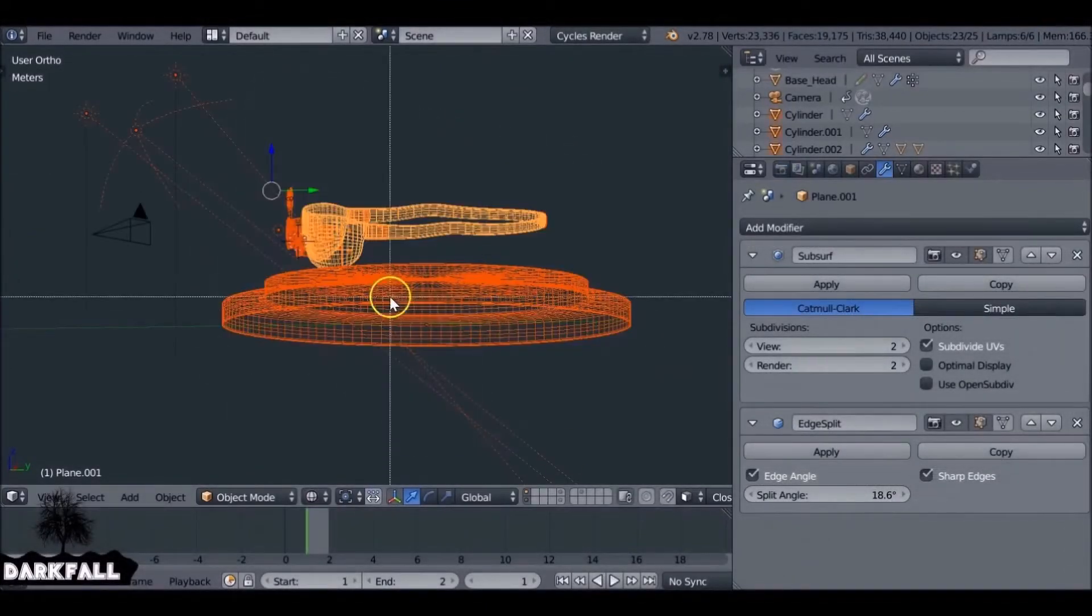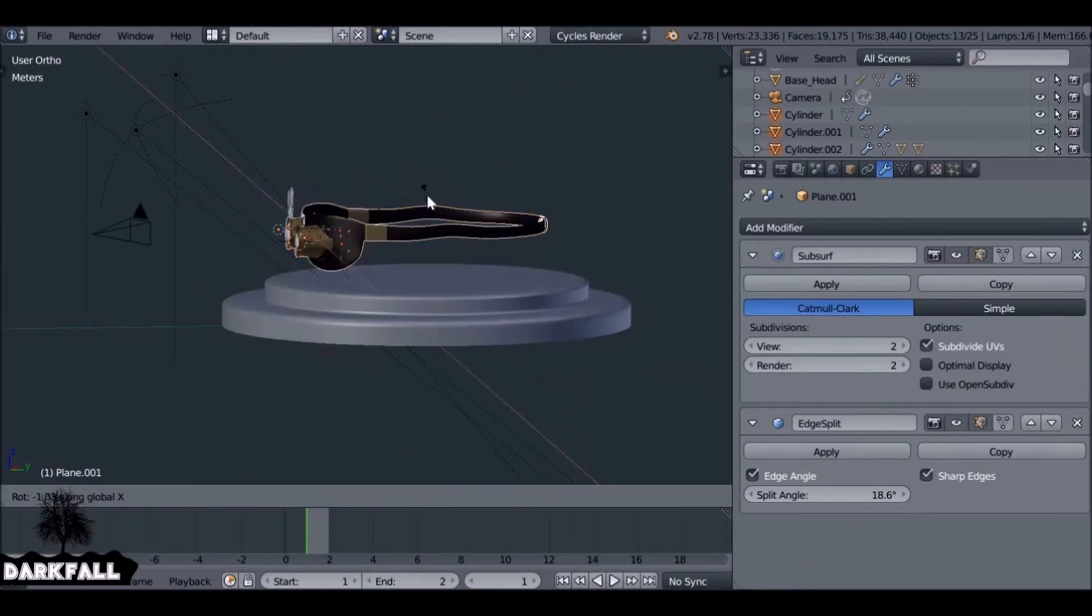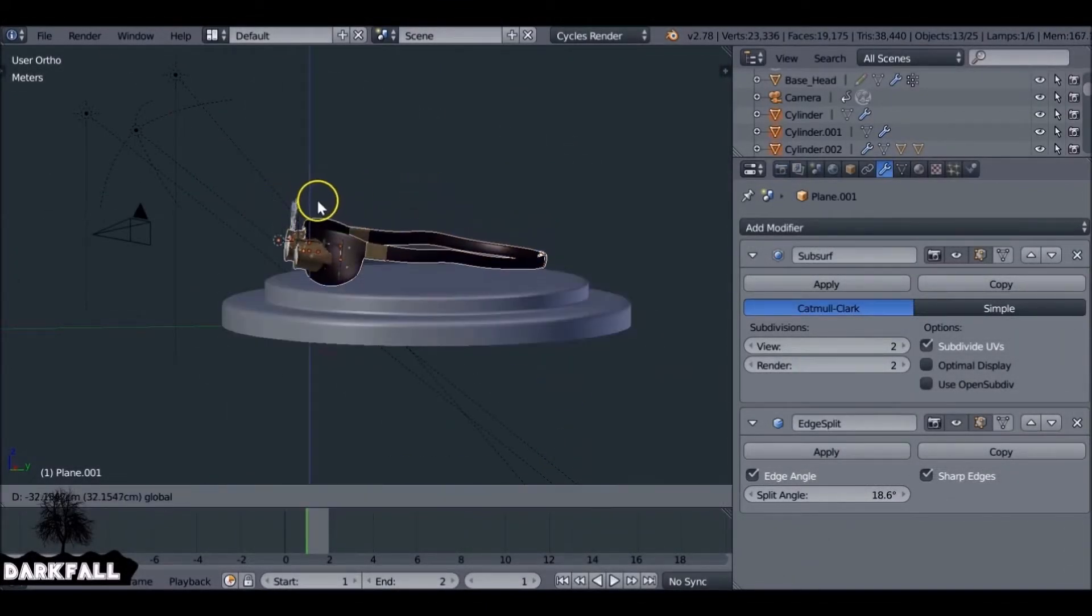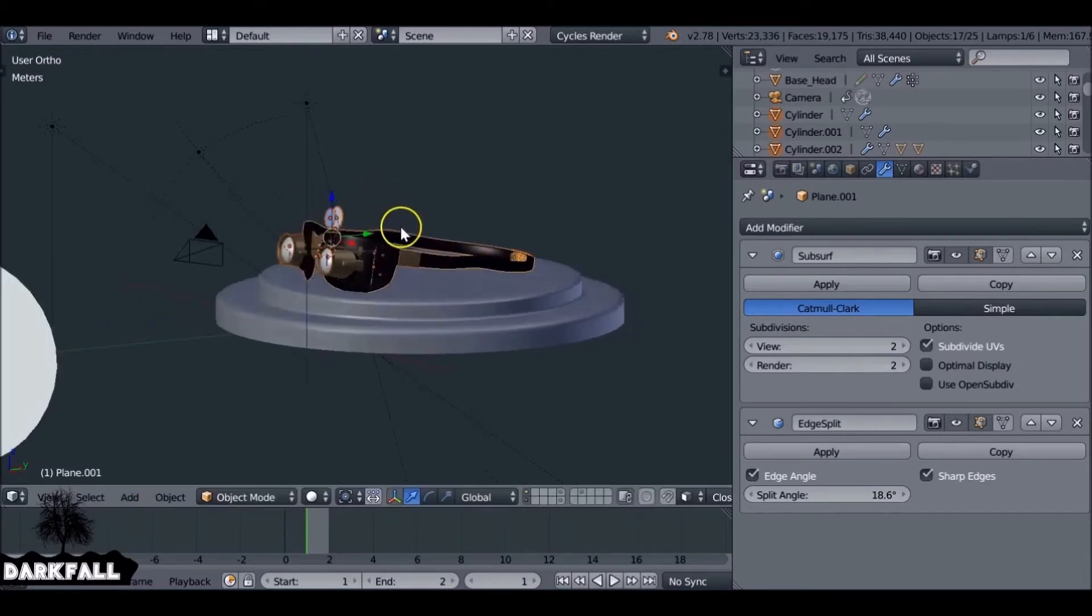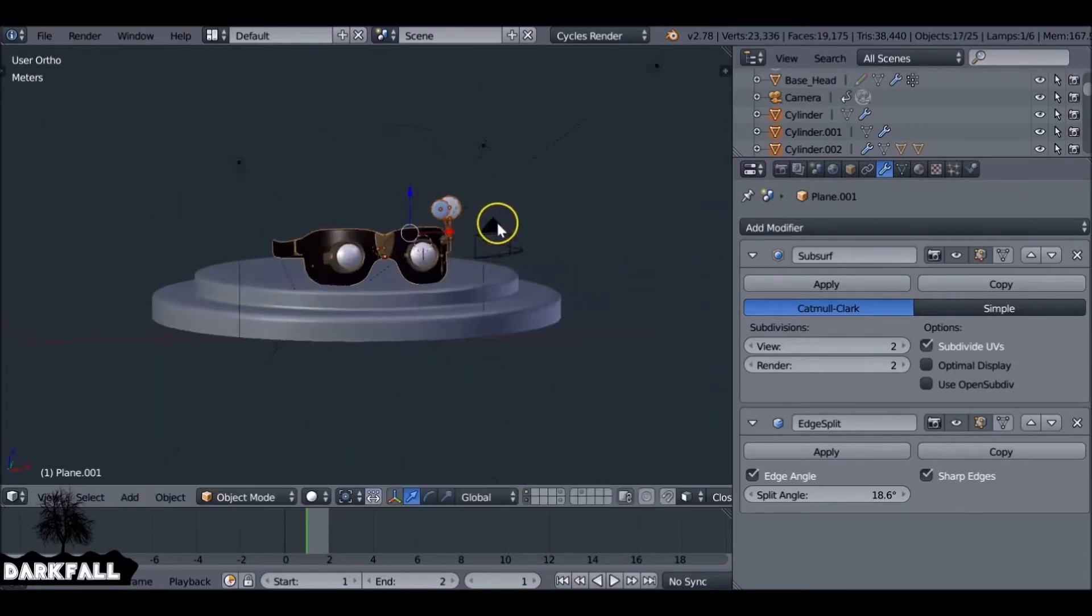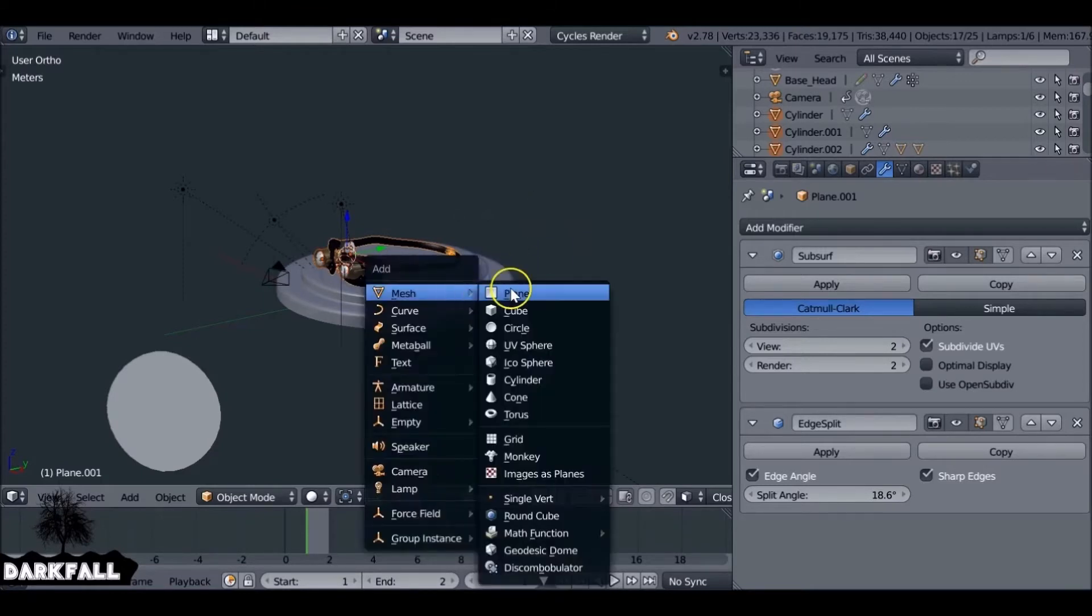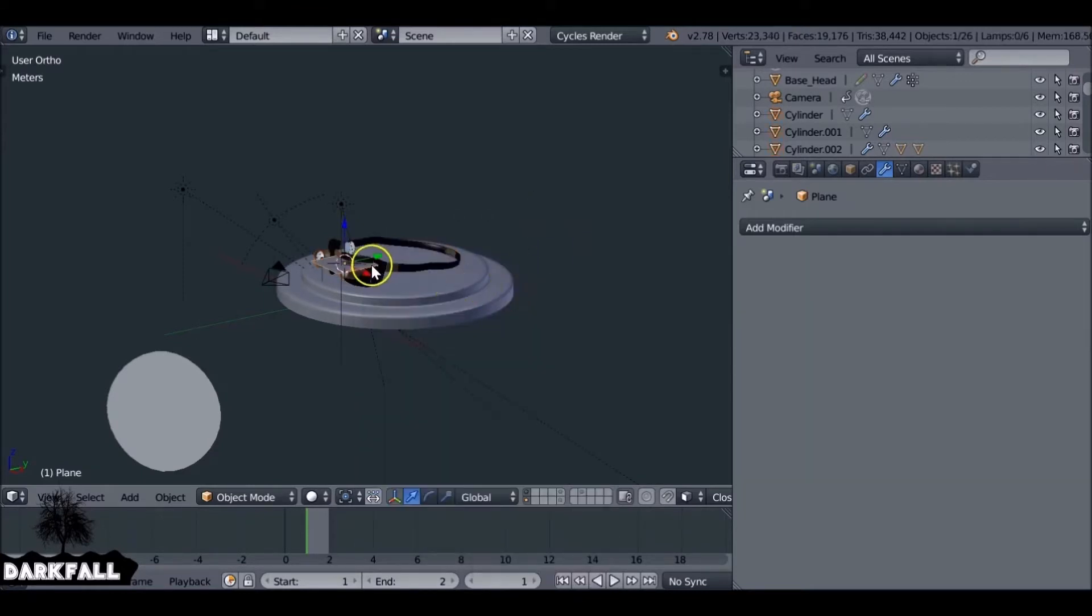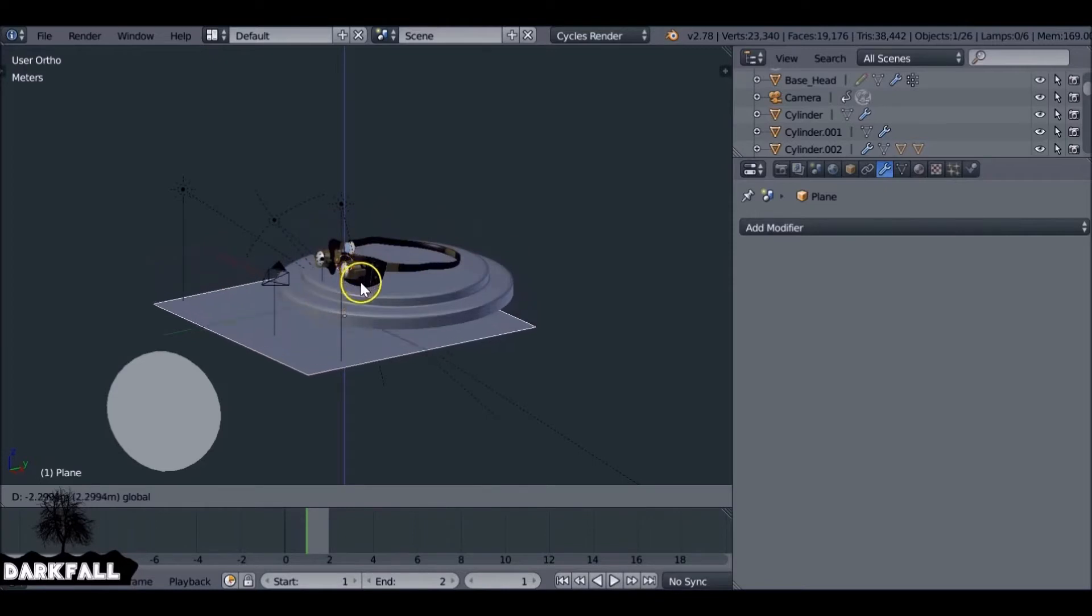So a few people do it different ways. I'm just going to show you a quick way how to do it. The first thing you want to do is arrange your model. Then we can go ahead and Shift+A, add in a plane, and scale that up. You want to align it so it's the floor.